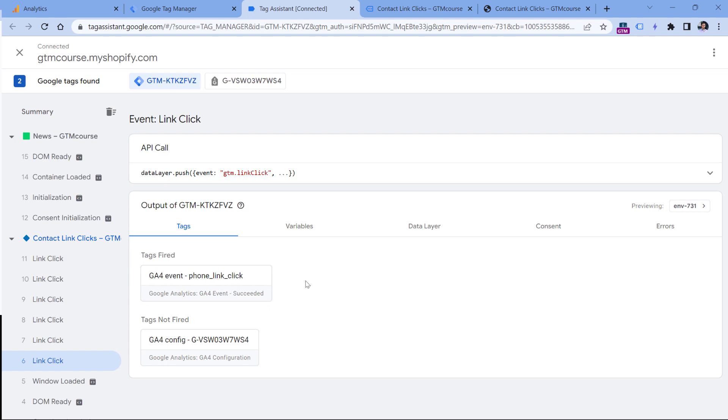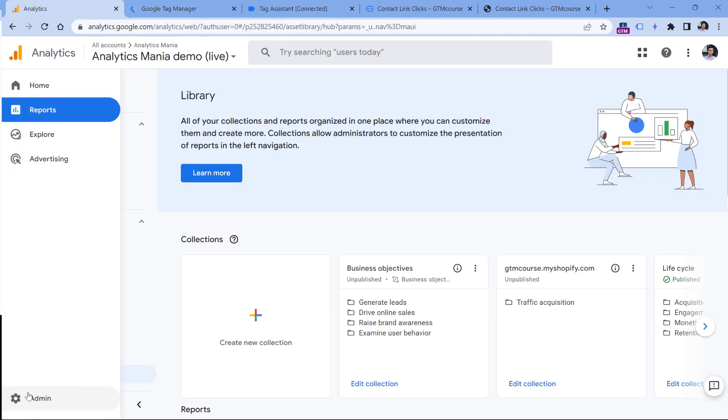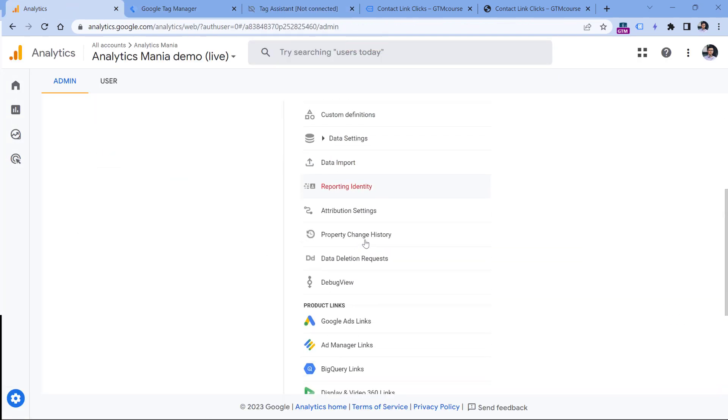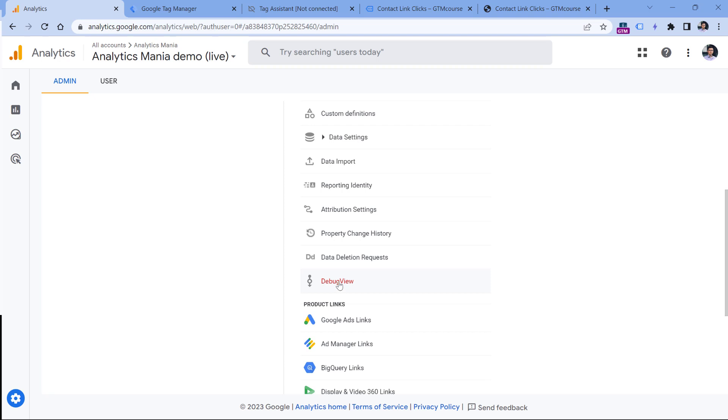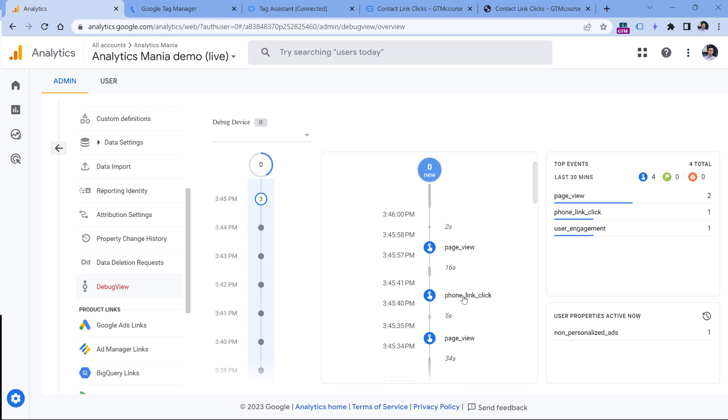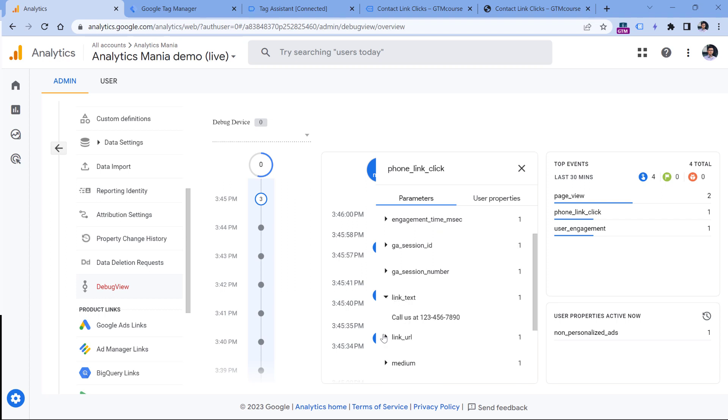Now let's test if this is working properly. So go to Google Analytics 4, then admin, and keep looking for debug view. Here in the feed, you will see that one of the events that you track is phone_link_click. If you click the event, you will see a bunch of parameters, and two of them are link text and link URL.